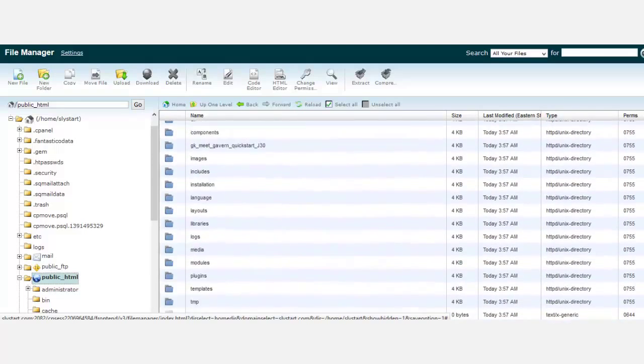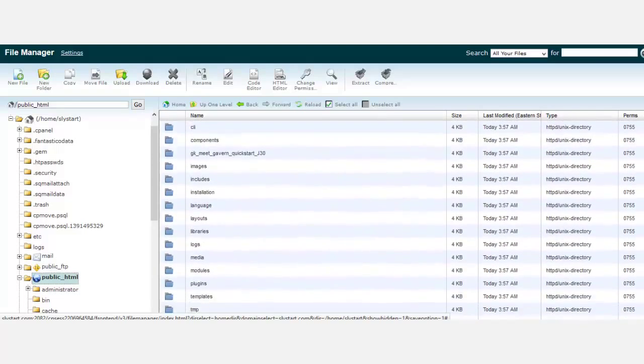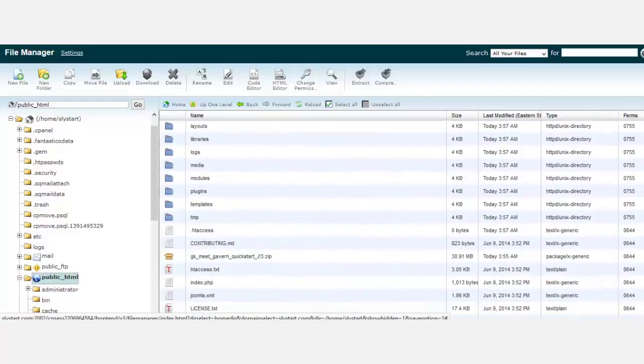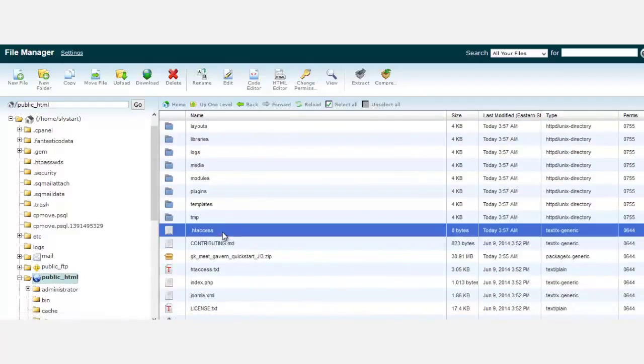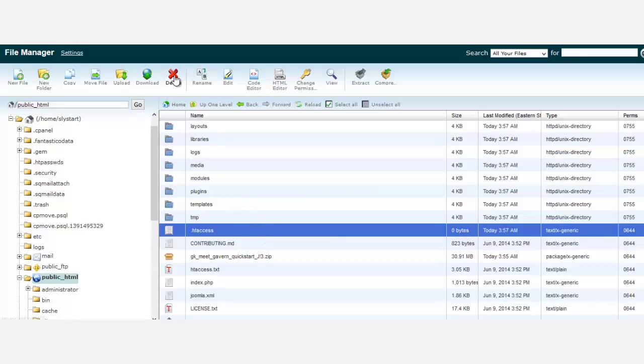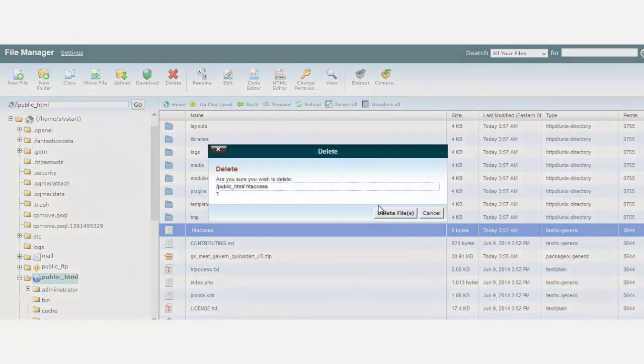If you have a pre-existing .htaccess file, you want to delete it. The reason is that whenever you create a new account, the system server automatically creates this htaccess file, but we don't need this one because it doesn't have the information from Joomla that we need. Just click on delete.